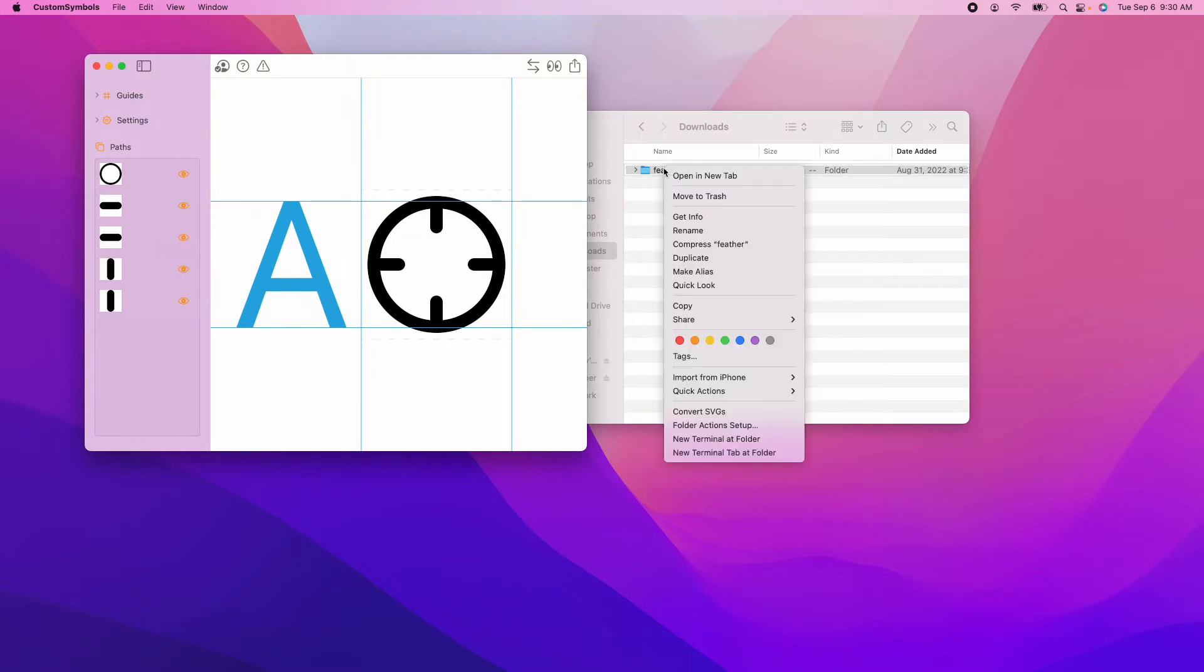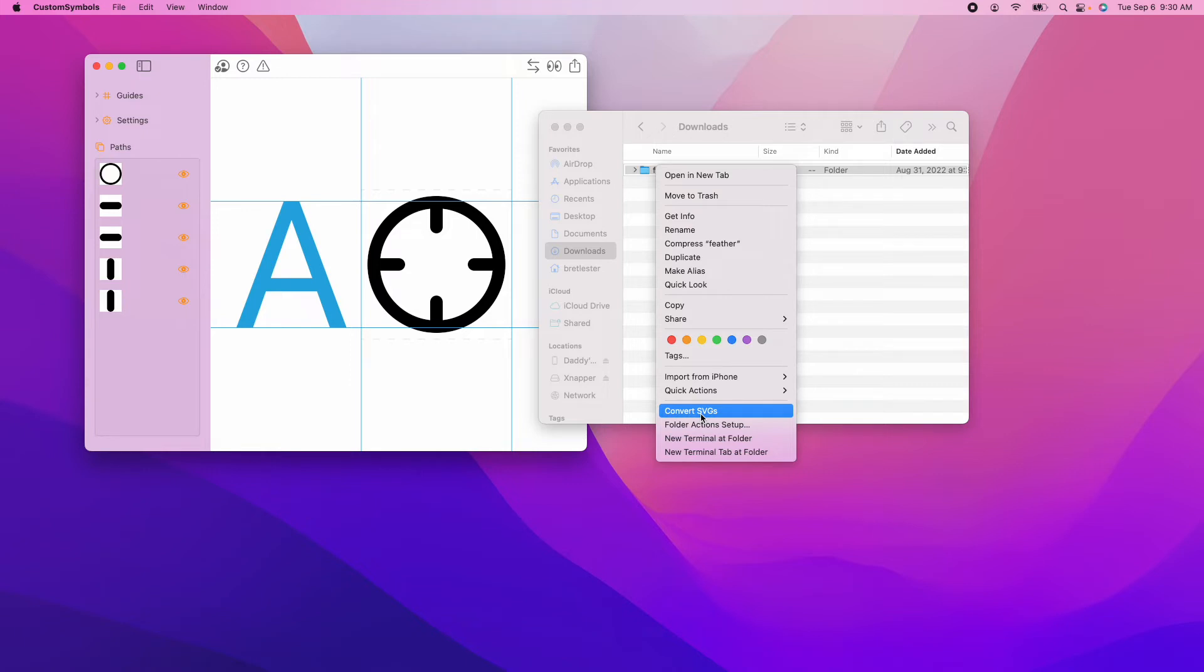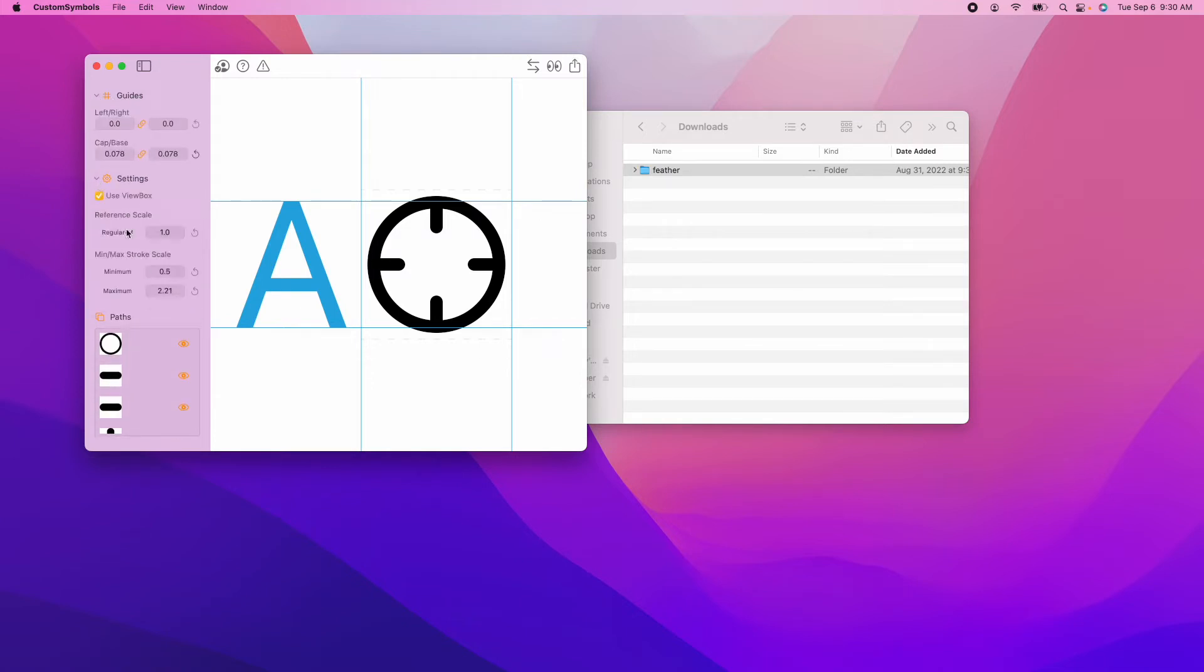Anyway, I'm going to do it this way inside Finder because I think it's cooler. I'm going to go ahead and click Convert SVGs. What it does, it'll convert all of the SVGs inside the folder using the current settings. So whatever the current settings are in the app at the time that you click Convert, it'll use those settings.